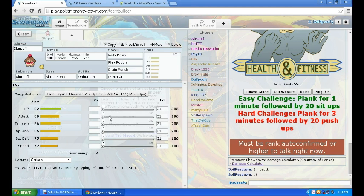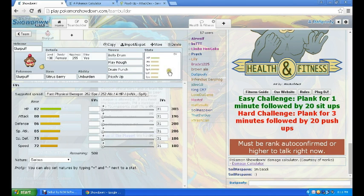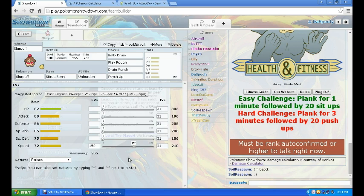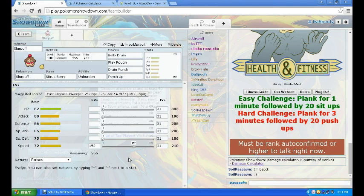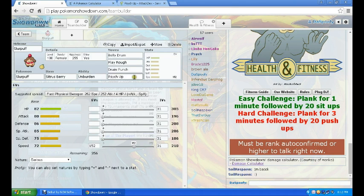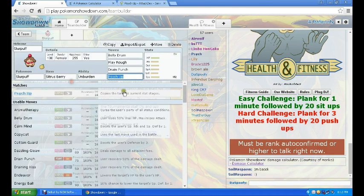Another thing you can do is Suicune sets up and you can be faster than the Suicune. You can just, I think it's like 216, so 218, and then you can Psych Up, copy the Calm Minds, and then hope he doesn't get a Scald burn for two turns, and then just Belly Drum and sweep the rest of his team. So Psych Up is really good, it's completely underrated because it's kind of situational but it works.